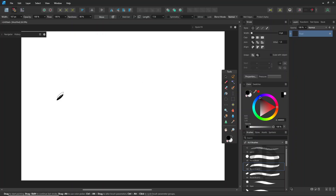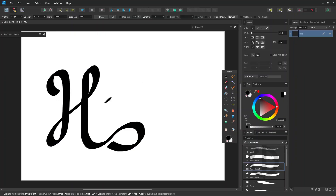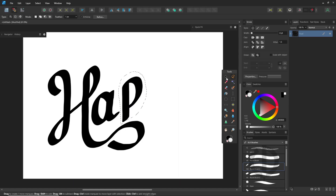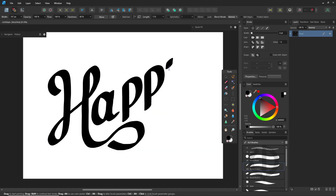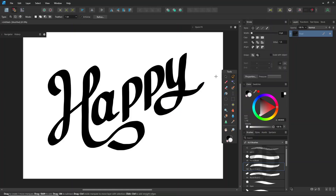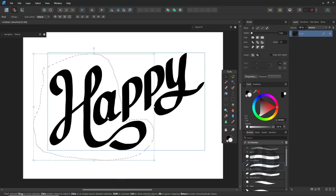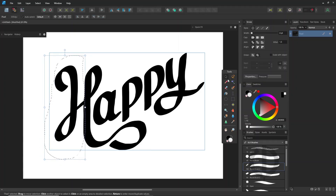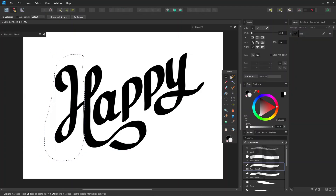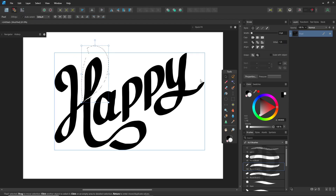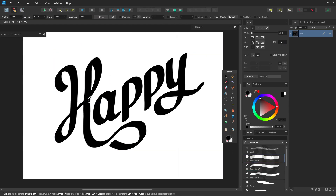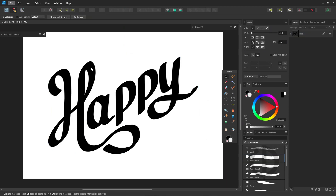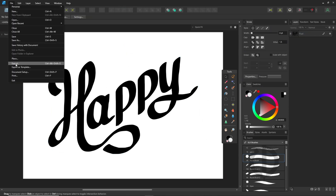I'm sketching freehand without any initial draft. The tools inside Pixel Persona work very similarly to Photoshop, so it should feel pretty familiar. When you finish, just export your work as a JPEG file.